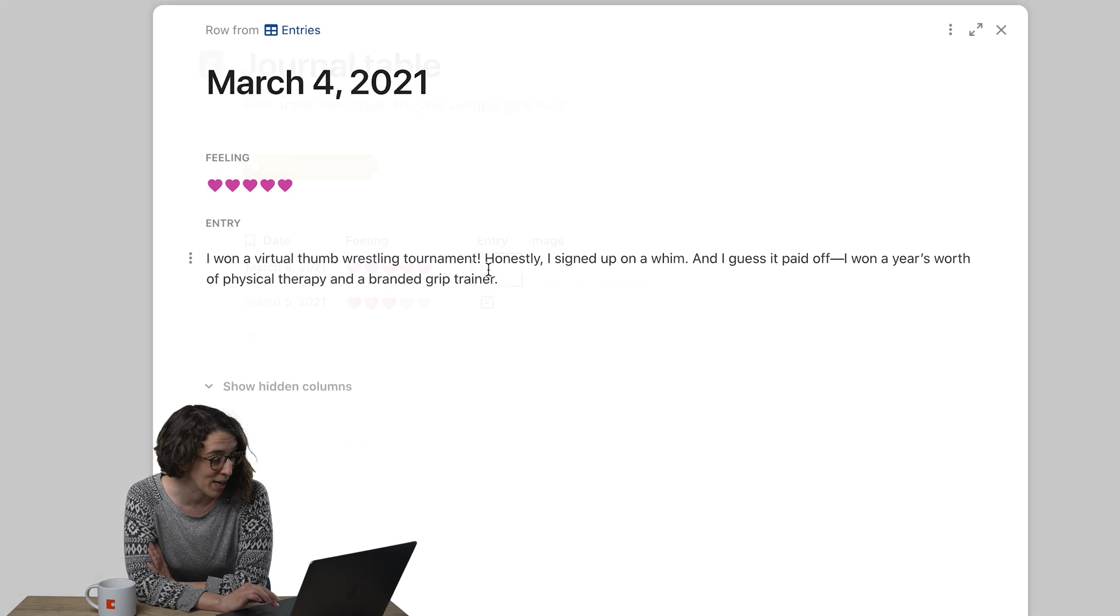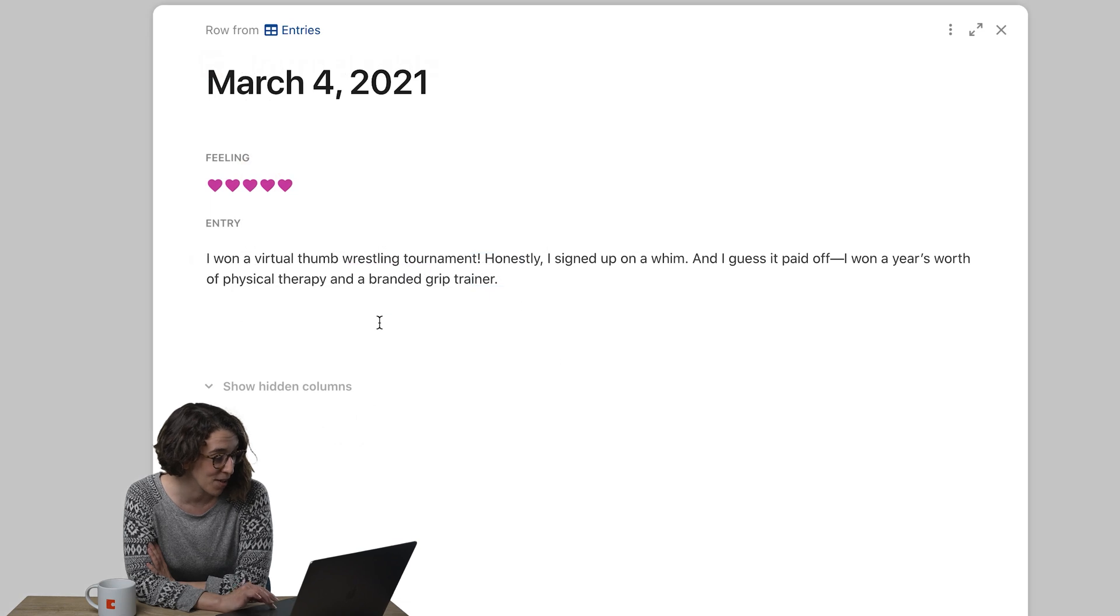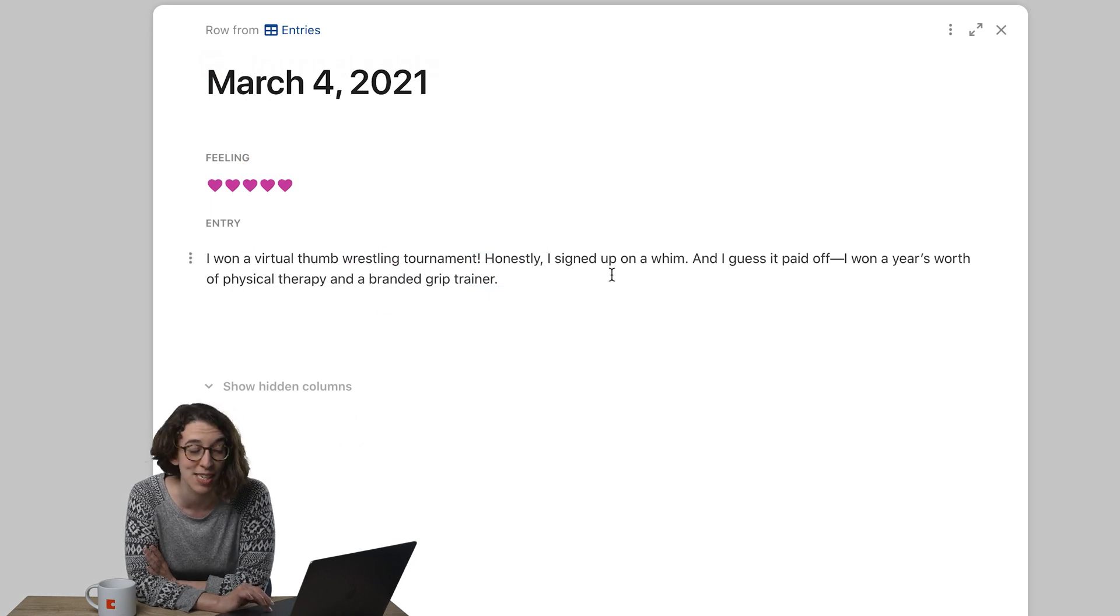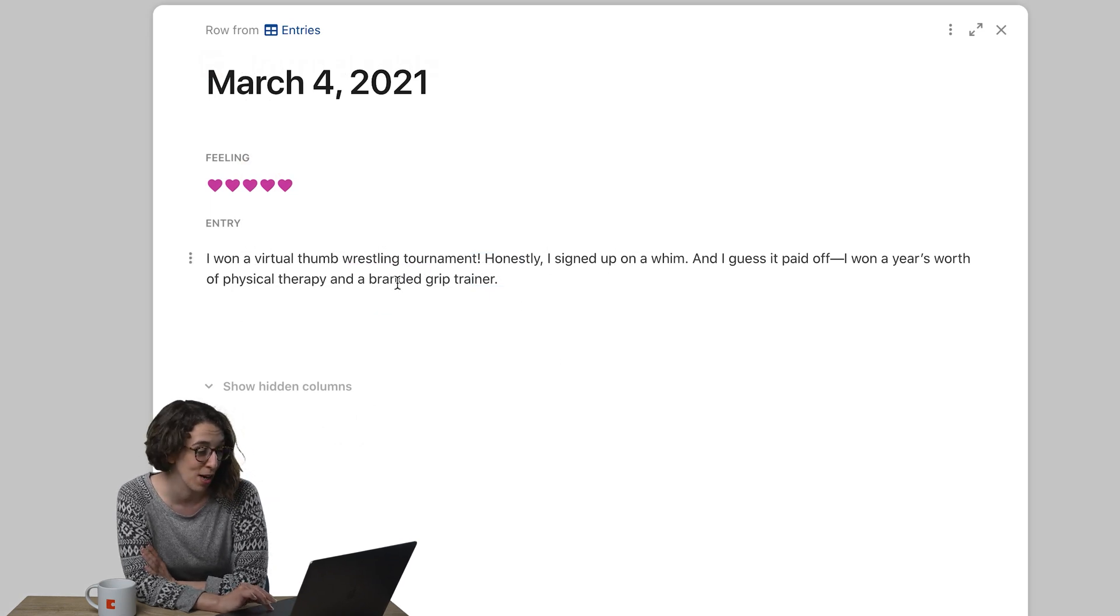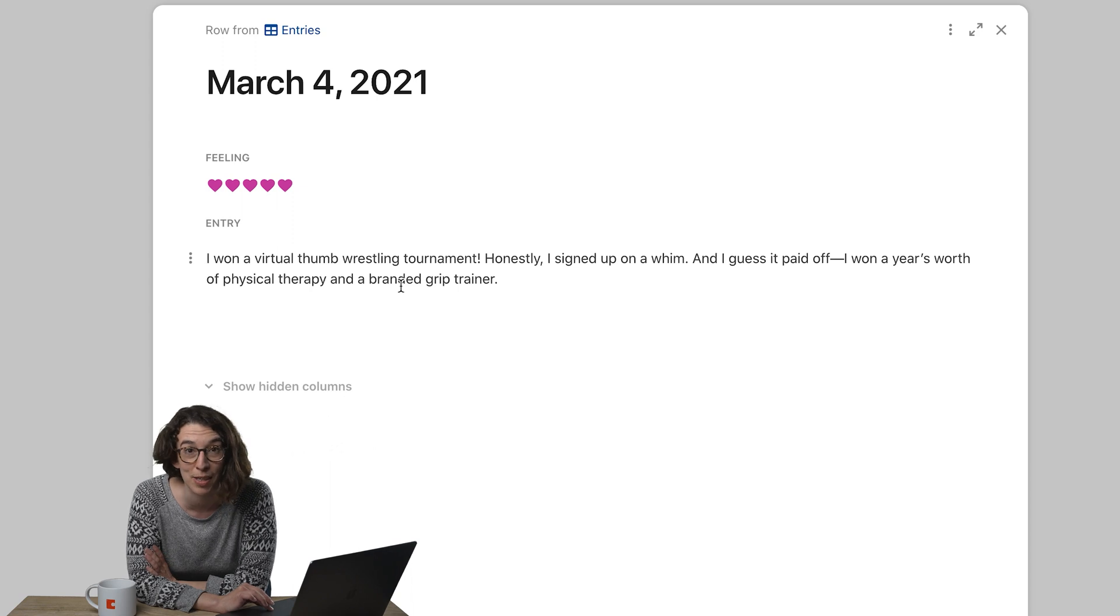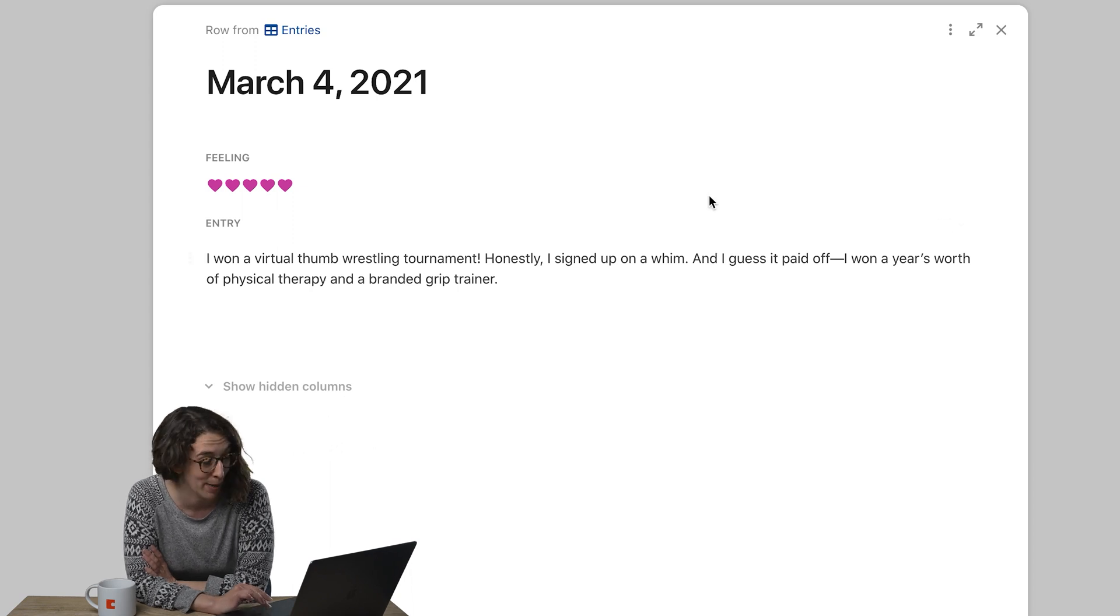Then we use a canvas column for an entry. You can go in here and see all of the details and keep typing. Here I won a thumb wrestling tournament, so I'm feeling really great about it.